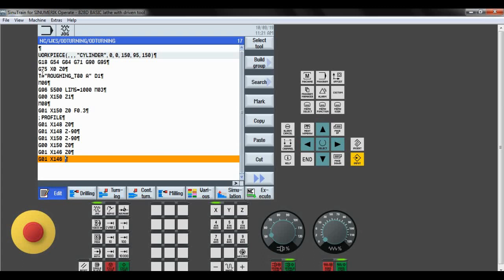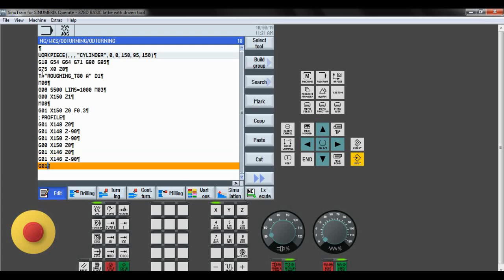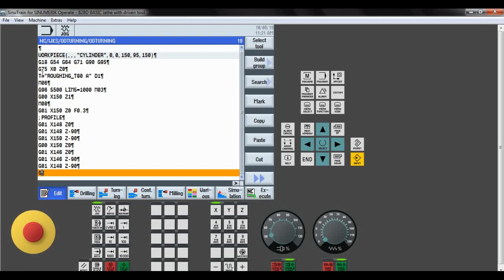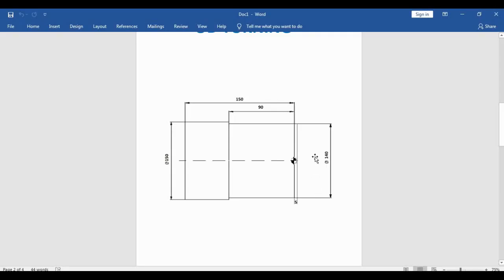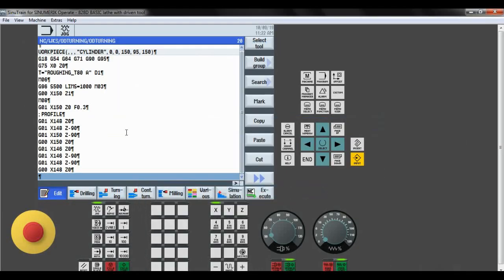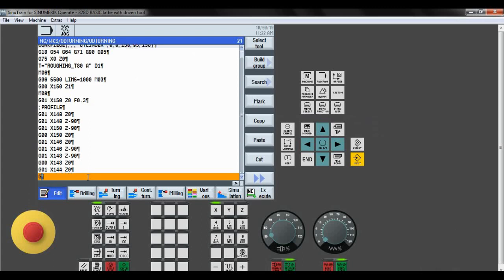Next we retract the tool again: G01, X148. The turning for this pass is done, no material at X148. Then G00 rapid motion, X148 and Z0. Removing another 2 mm: G01, X144 and Z0. The tool should travel in the Z direction to minus 90: X144 and Z minus 90. Now 4 mm removed total. Retract tool from workpiece to 146 and Z minus 90. Then G00 rapid motion, X146 and Z0.